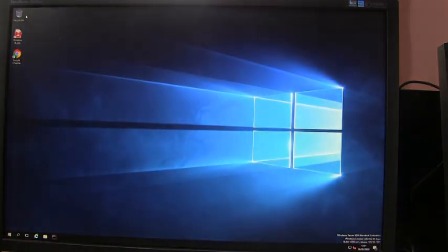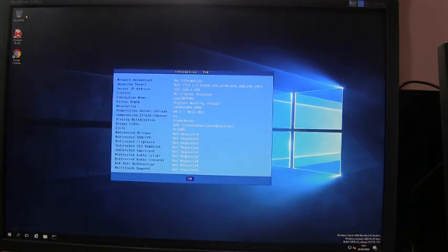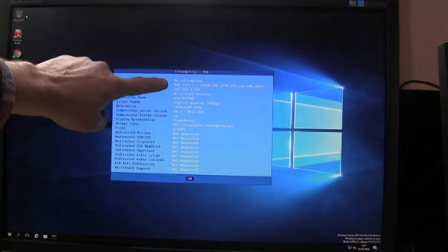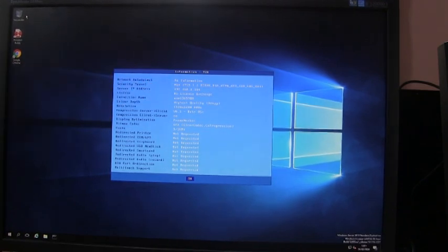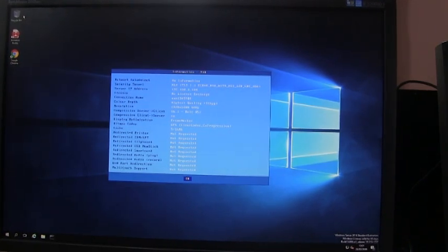And when you connect, if you press Ctrl Alt Shift I, you get this window popping up. And this window will confirm here NLA and various other details.